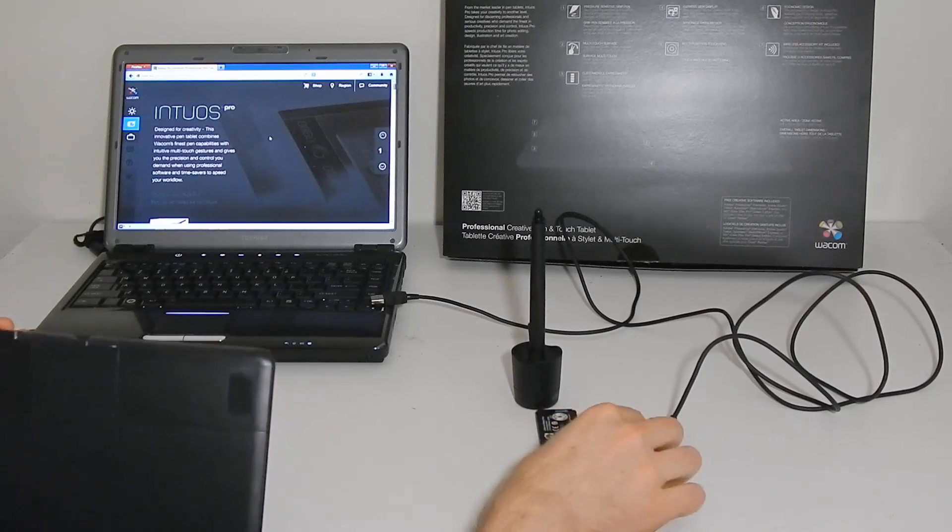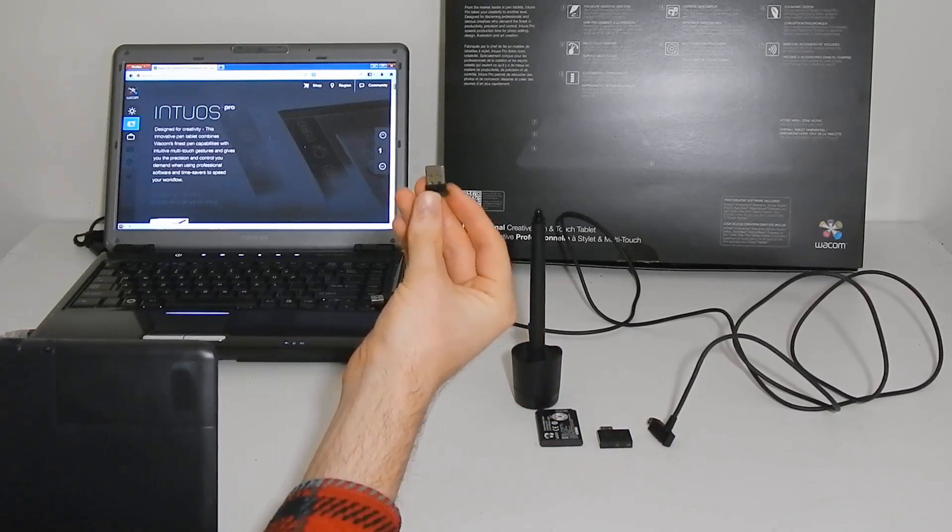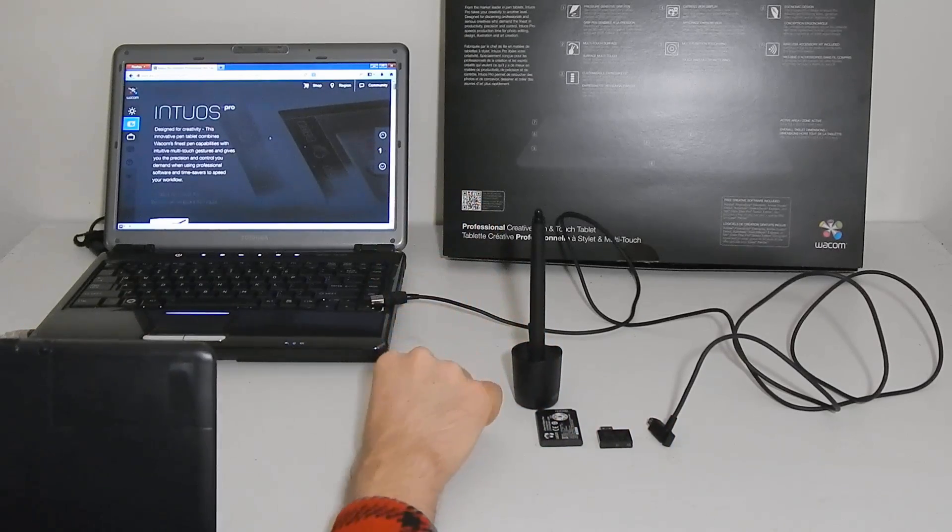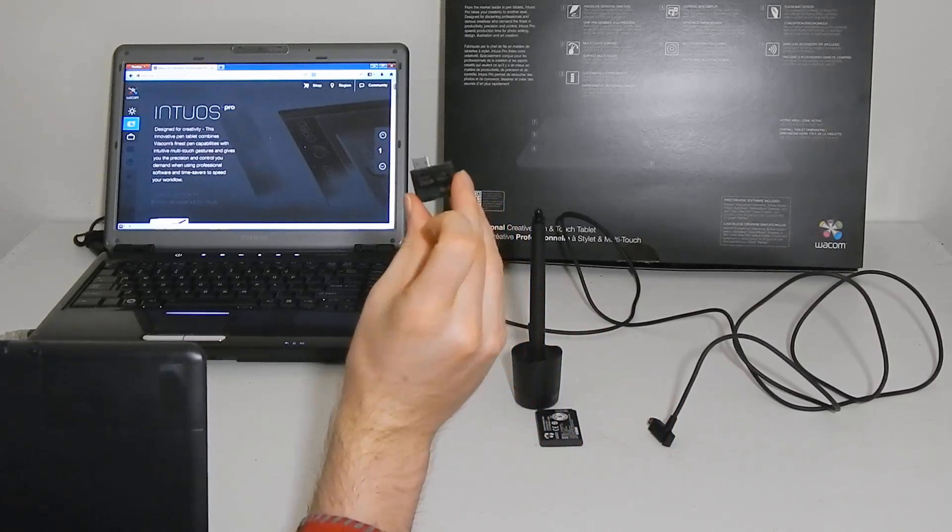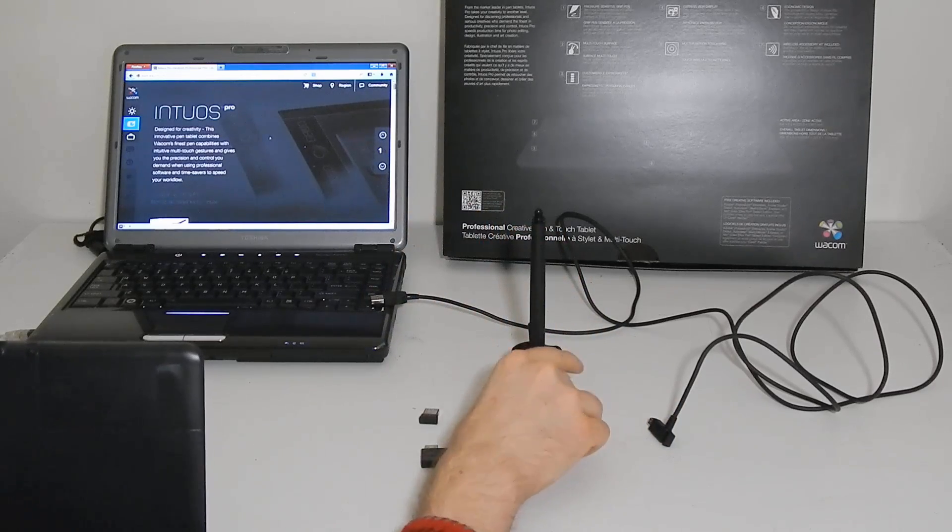So we have three parts. We have the USB transmitter that goes into your computer, we have the transmitter that goes into your tablet, and we have the battery.